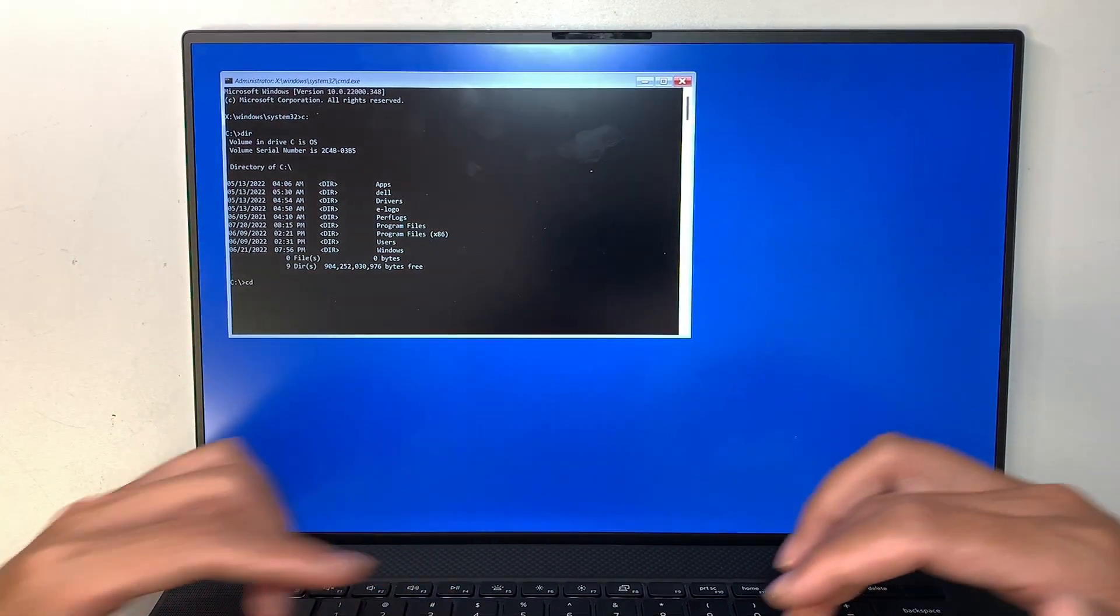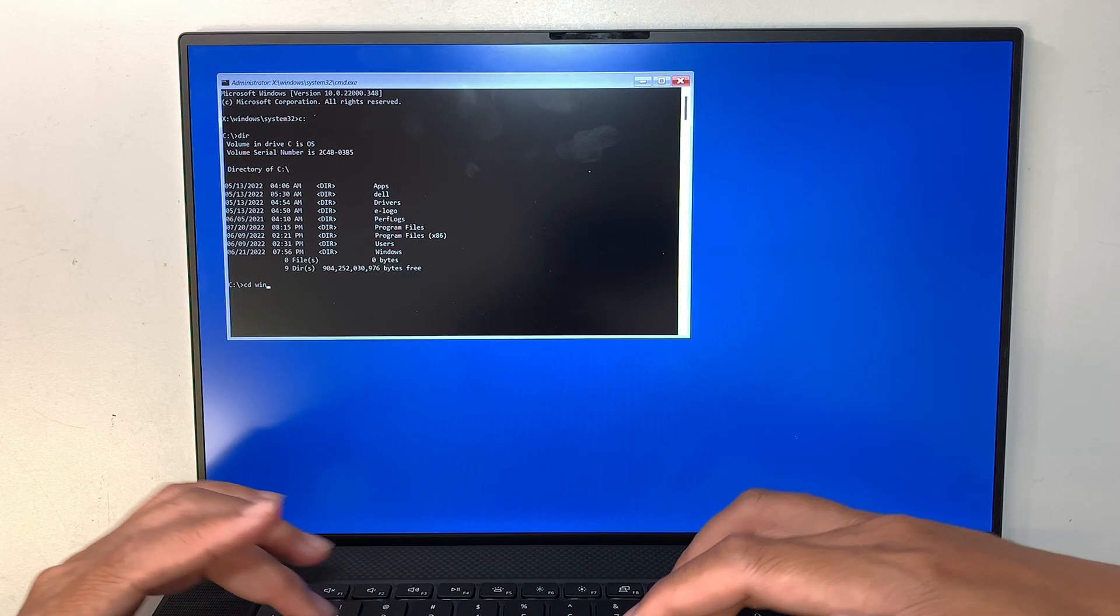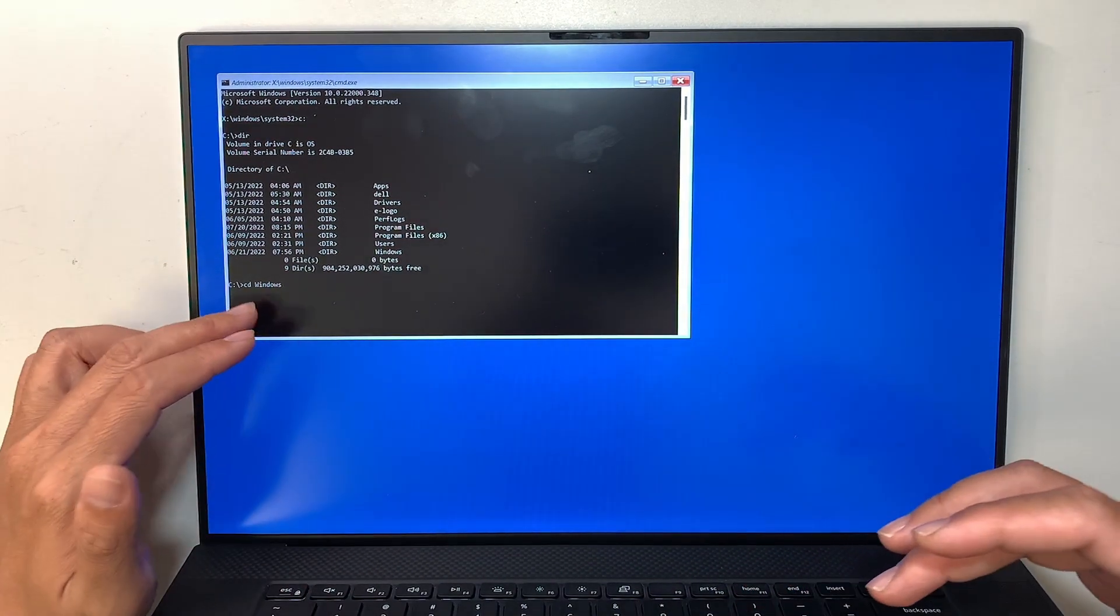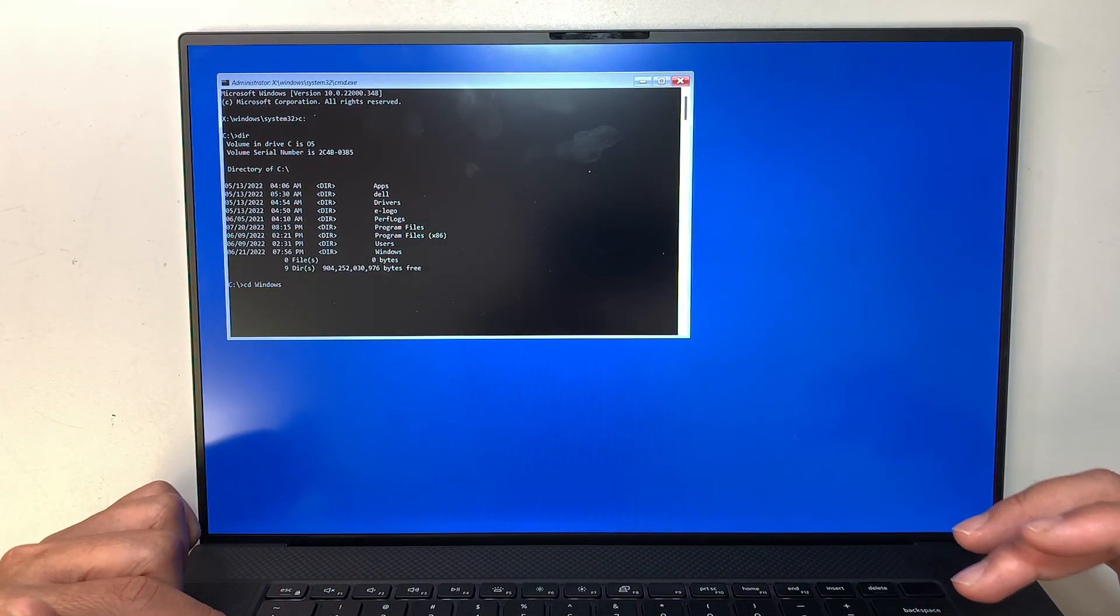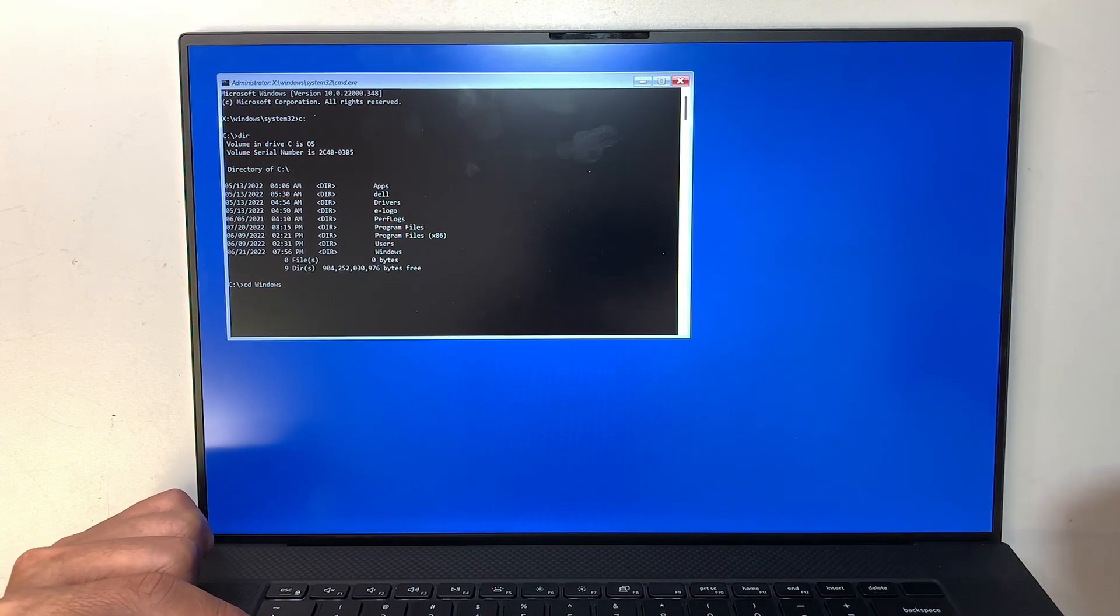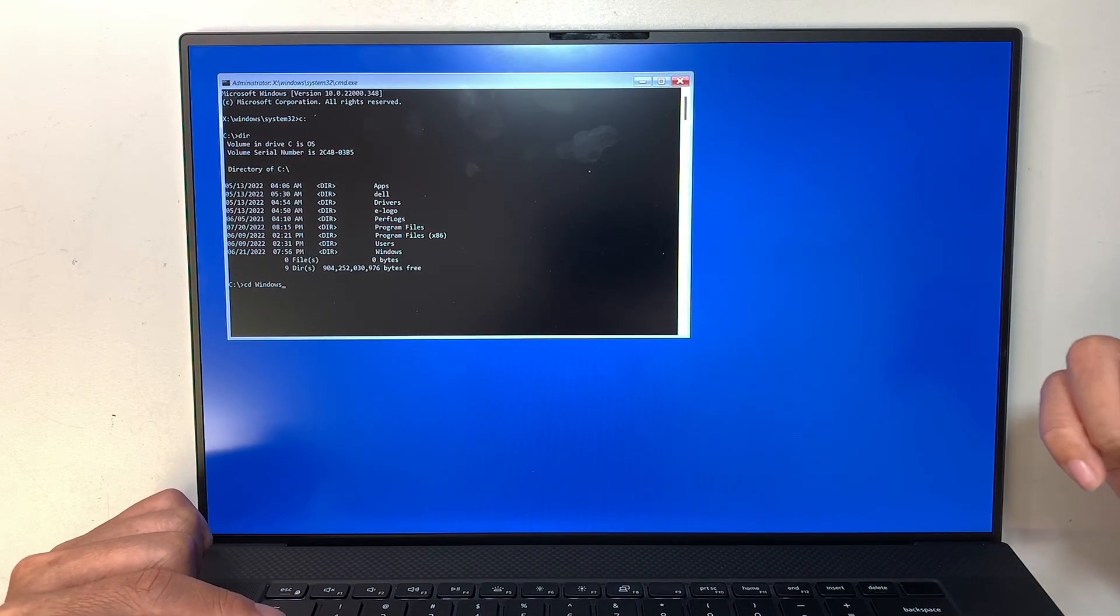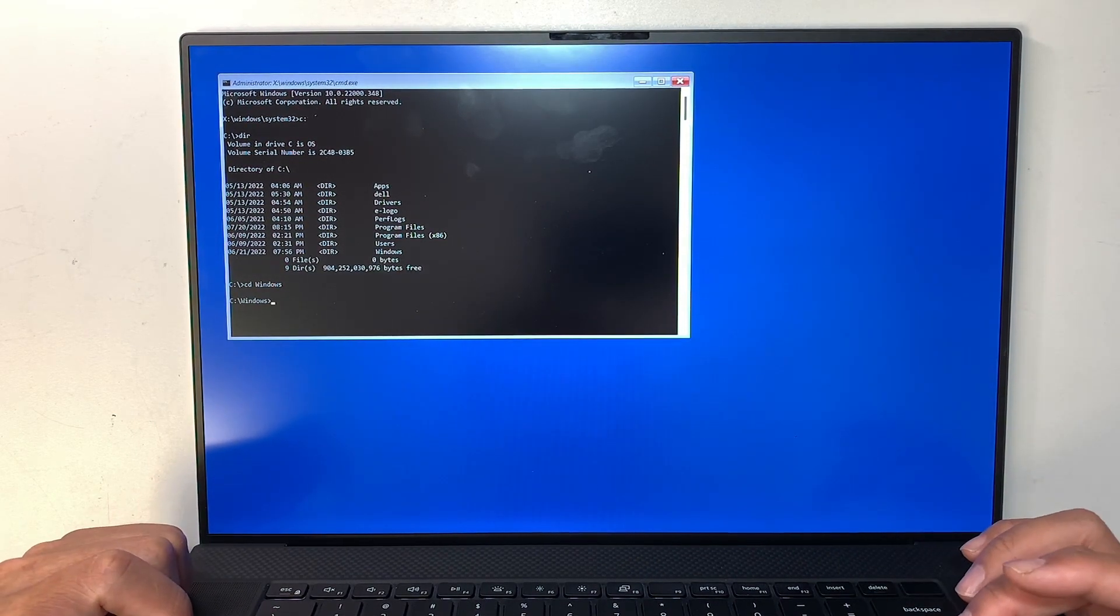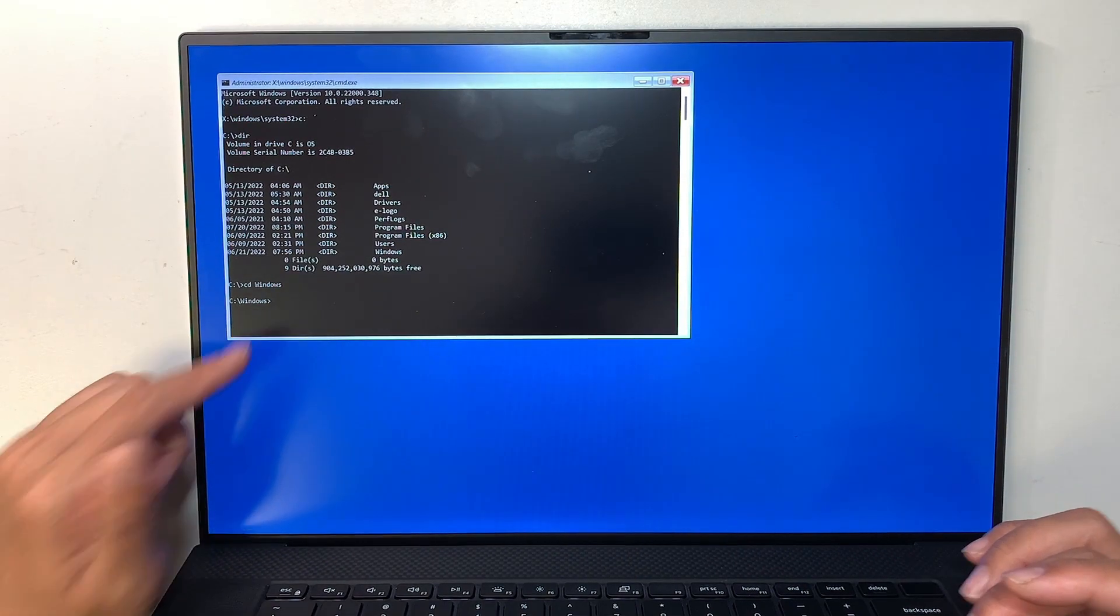So I do CD Windows. What I did is I pressed Tab, so it will auto-fill that word for you. Hit Enter. So I'm in Windows now.